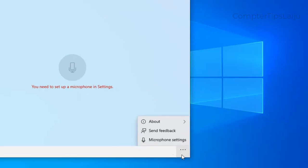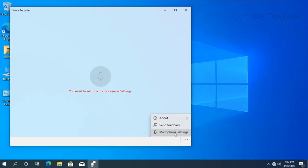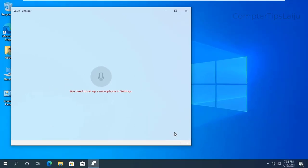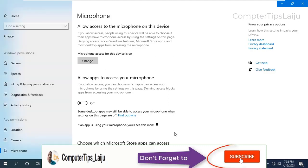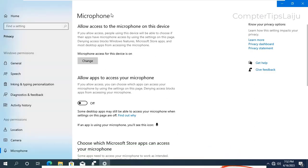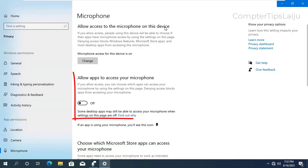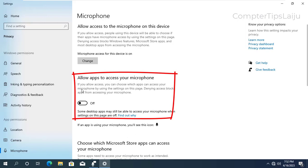To fix this problem, go to the right side bottom corner three dots, click there and click on the microphone settings. Now you can see here microphone, allow access to microphone on this device. You can see here now it is in the off position.